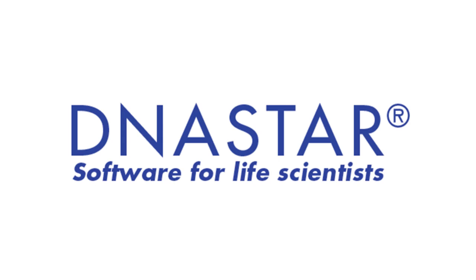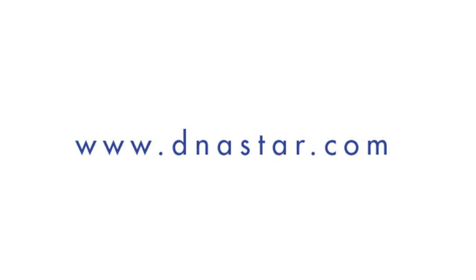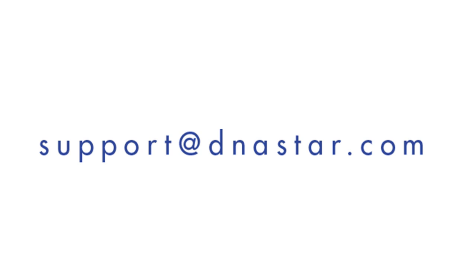For more information on GeneQuest, please visit our website at www.dnastar.com or contact us at support at dnastar.com.